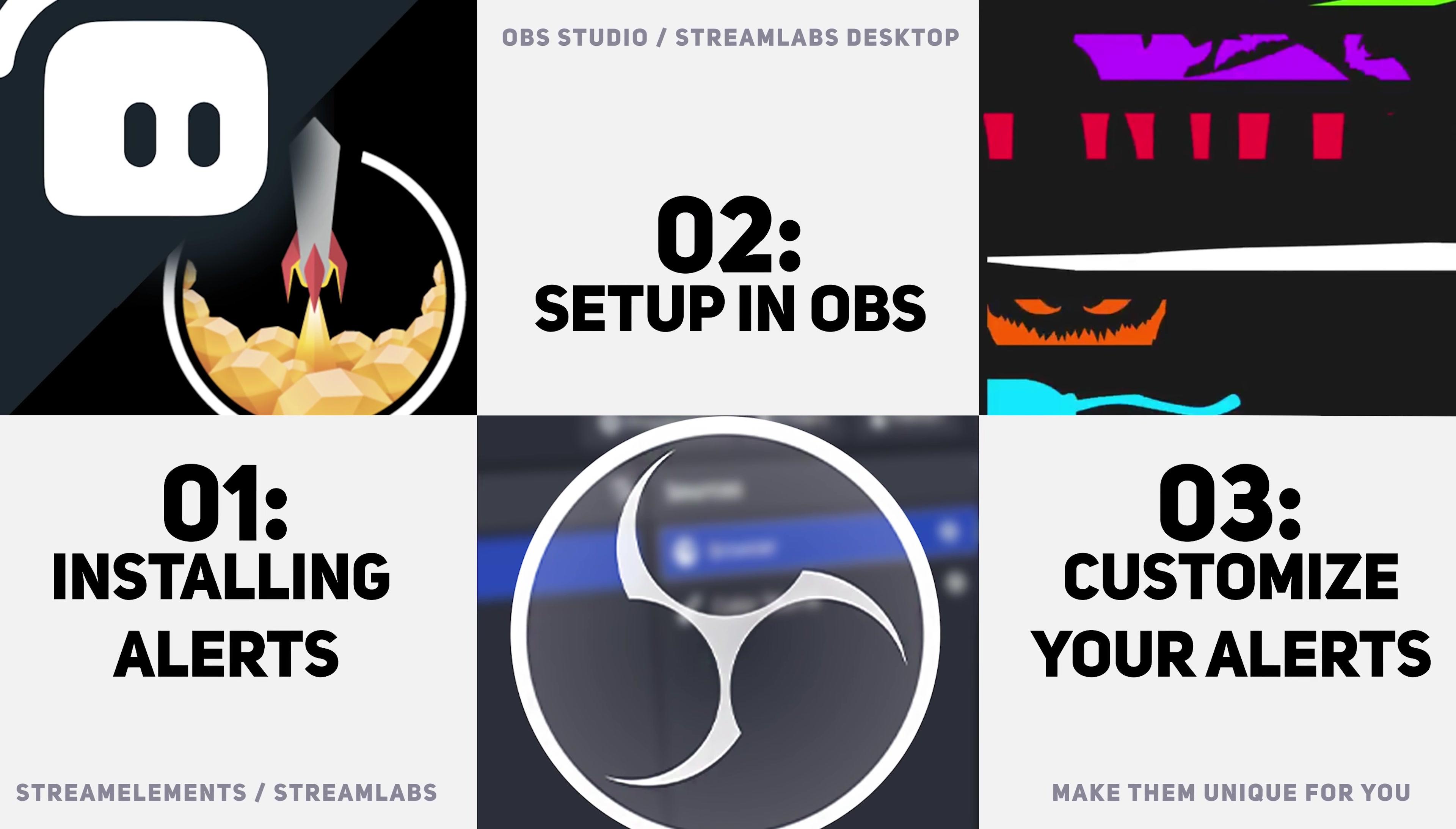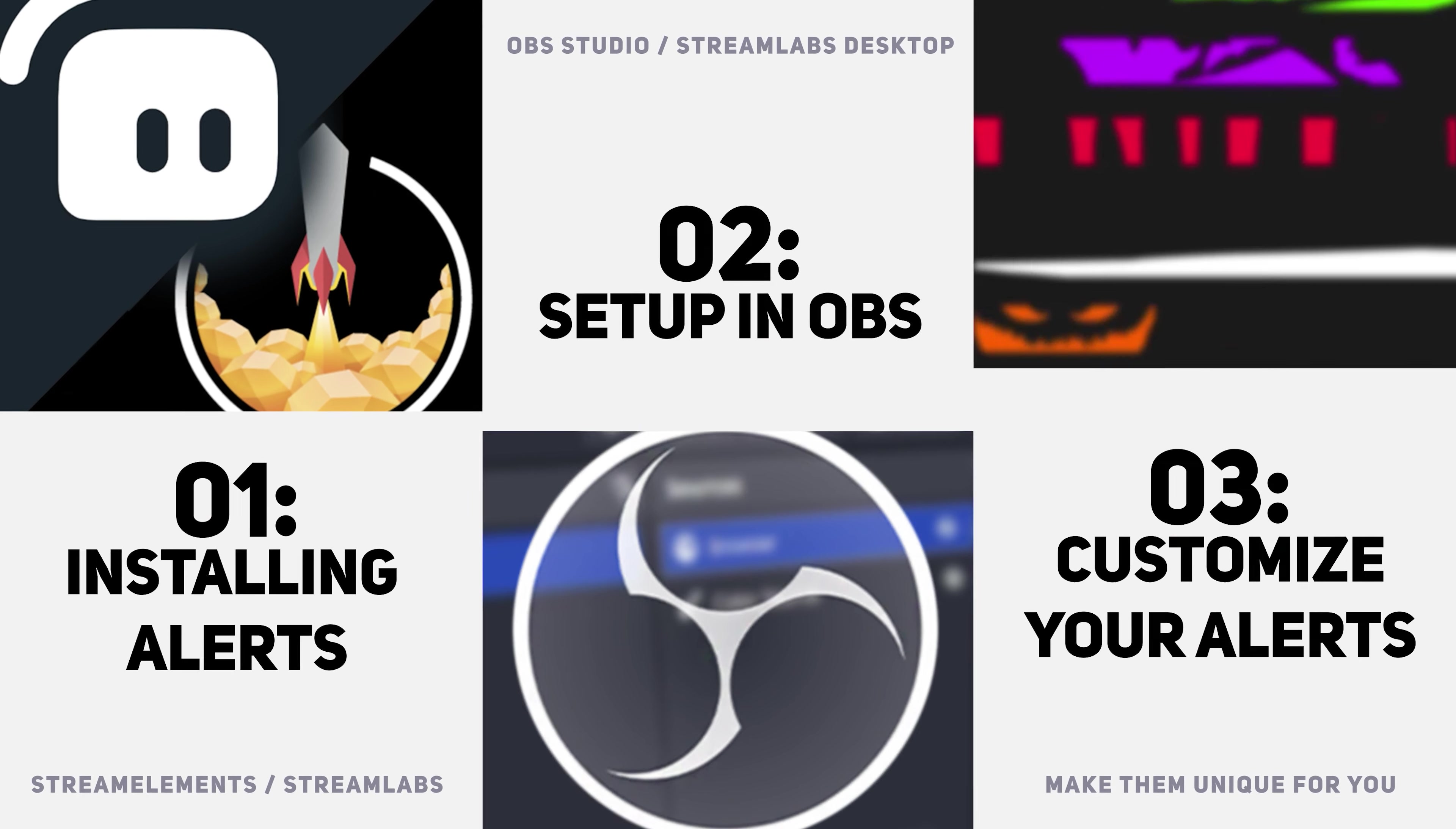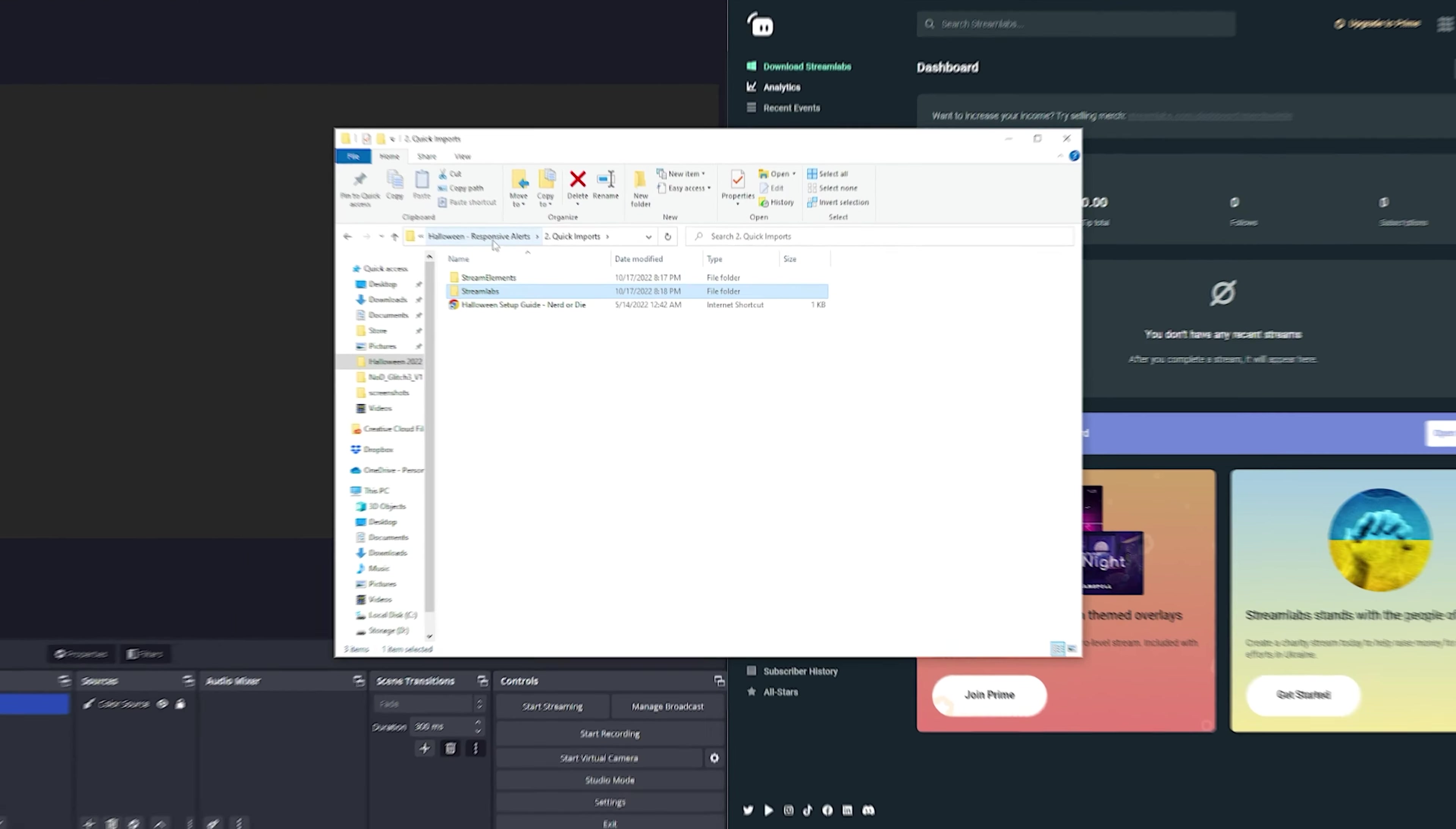I do want to show you how to set this up inside of OBS. It's a pretty easy process to do so, and after we set it up I can explain what features it has and talk to you a little bit about why I think these are a cool alert set.